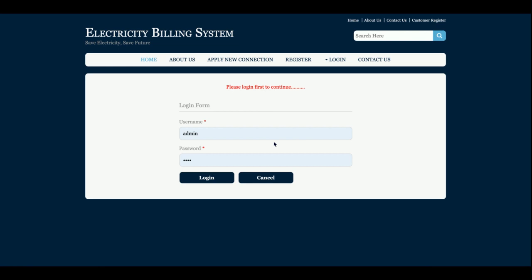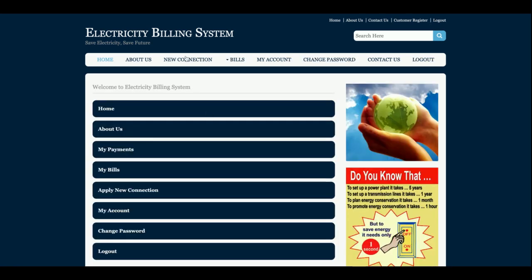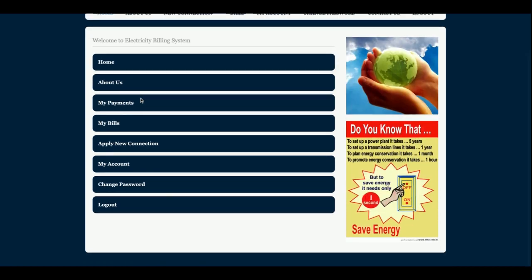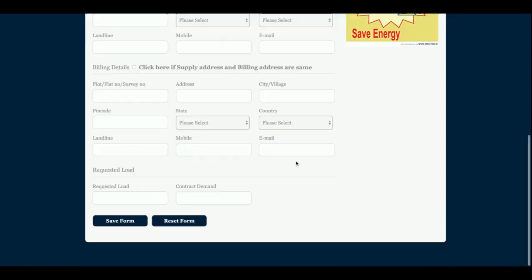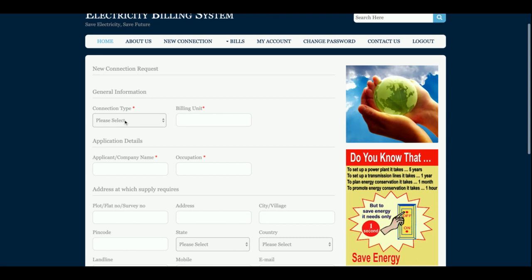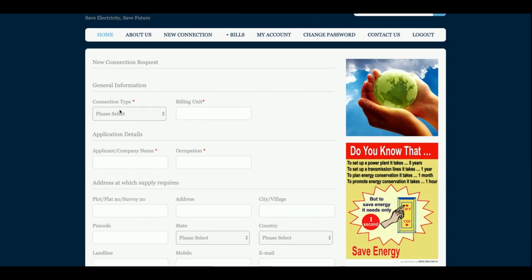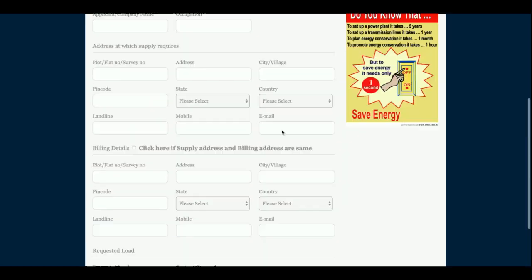To apply for a new connection, you must be logged in; without a login, you will not be able to apply. So you can log in as a customer. After logging in, this is the customer dashboard where the customer can see: Home, About Us, My Payments, My Bills, Apply for New Connection, My Account, and Change Password.